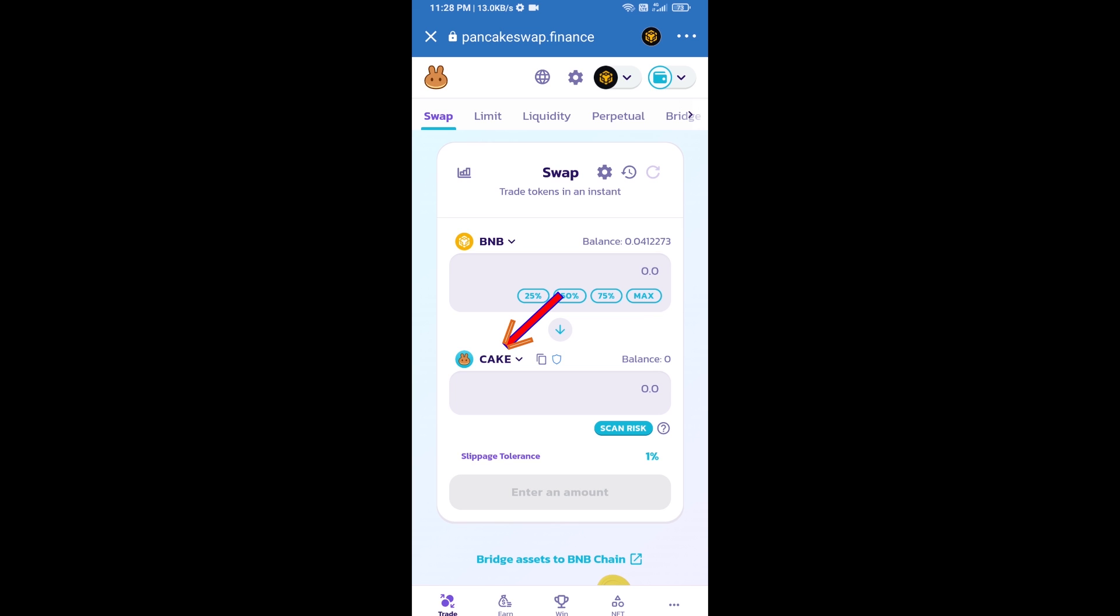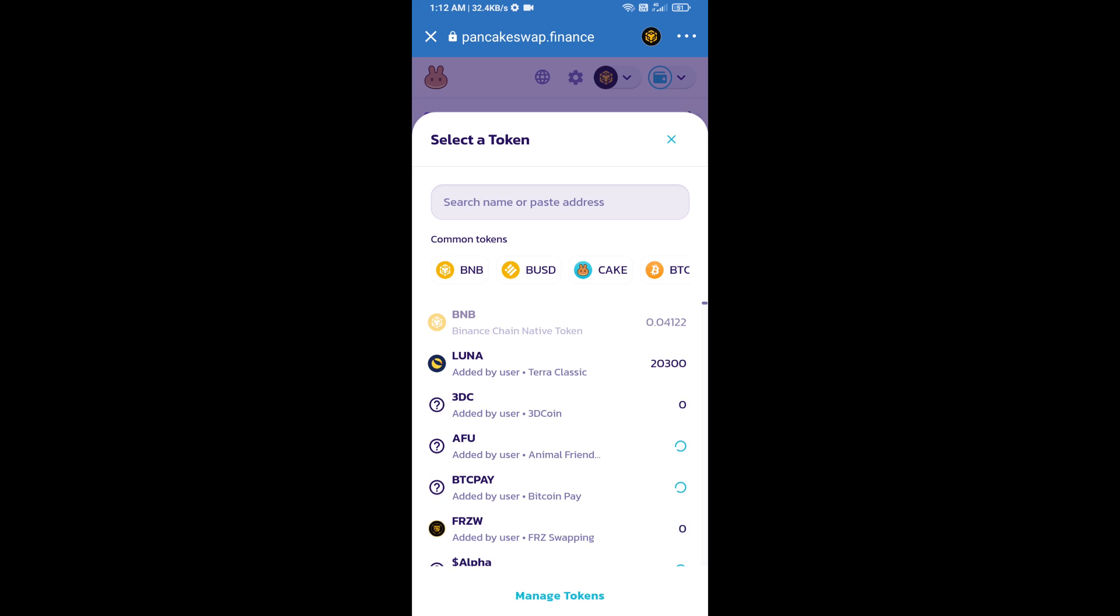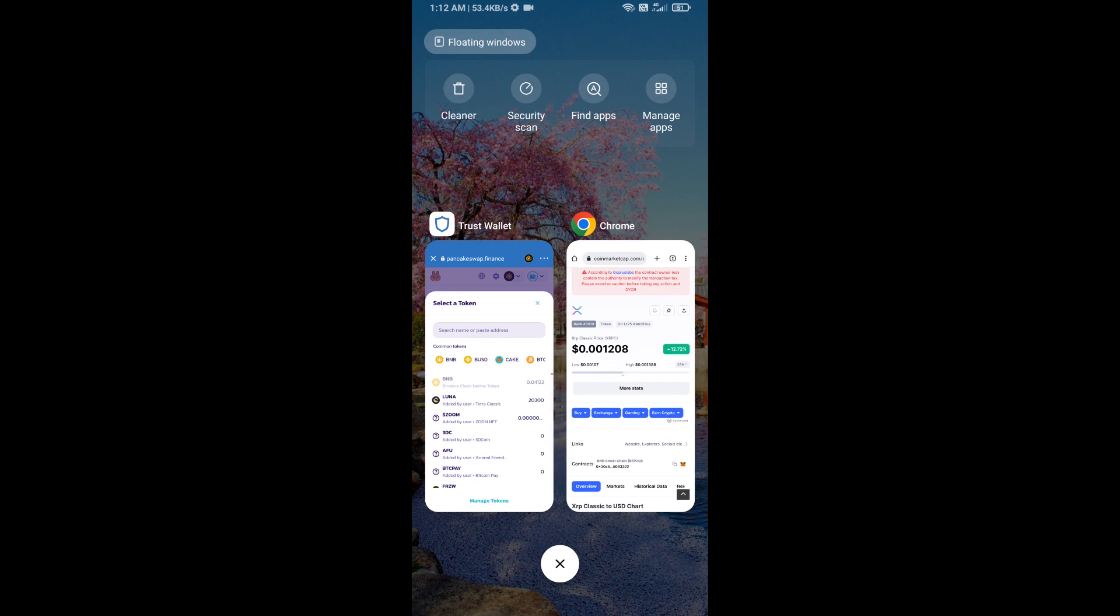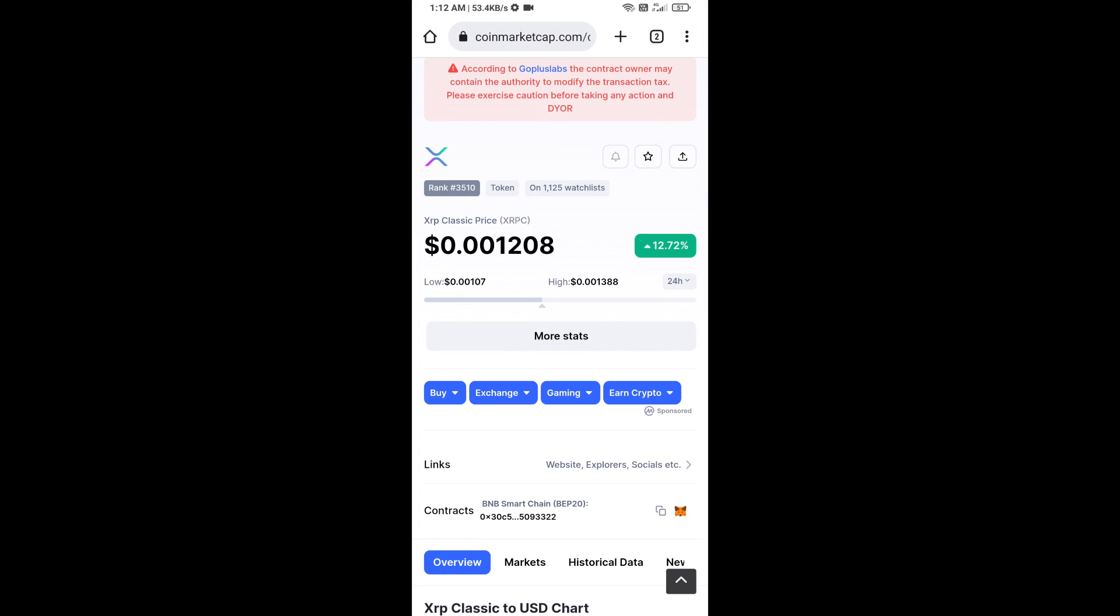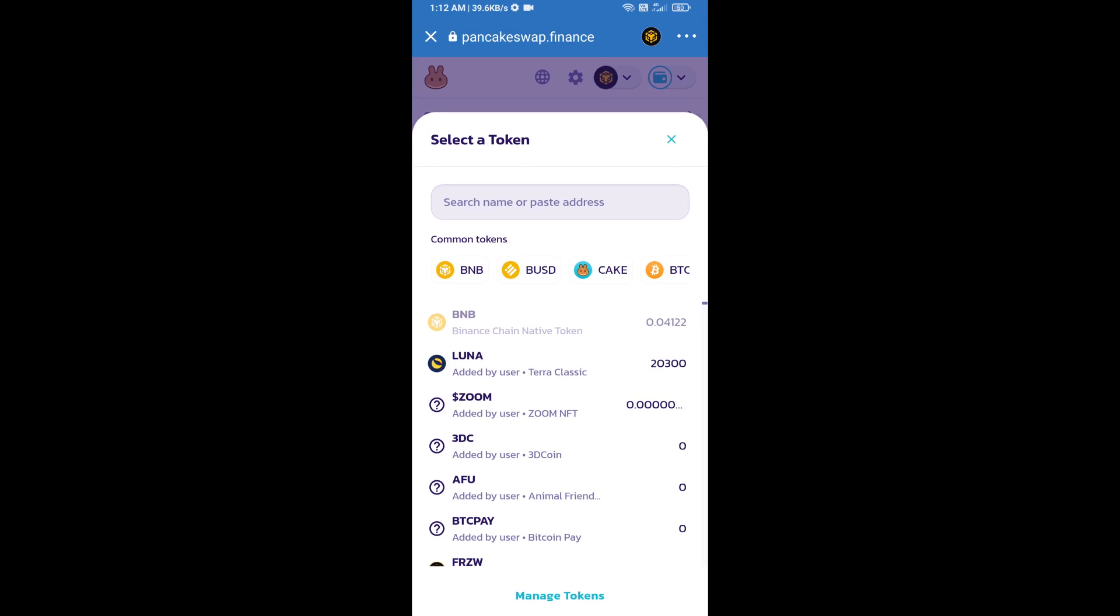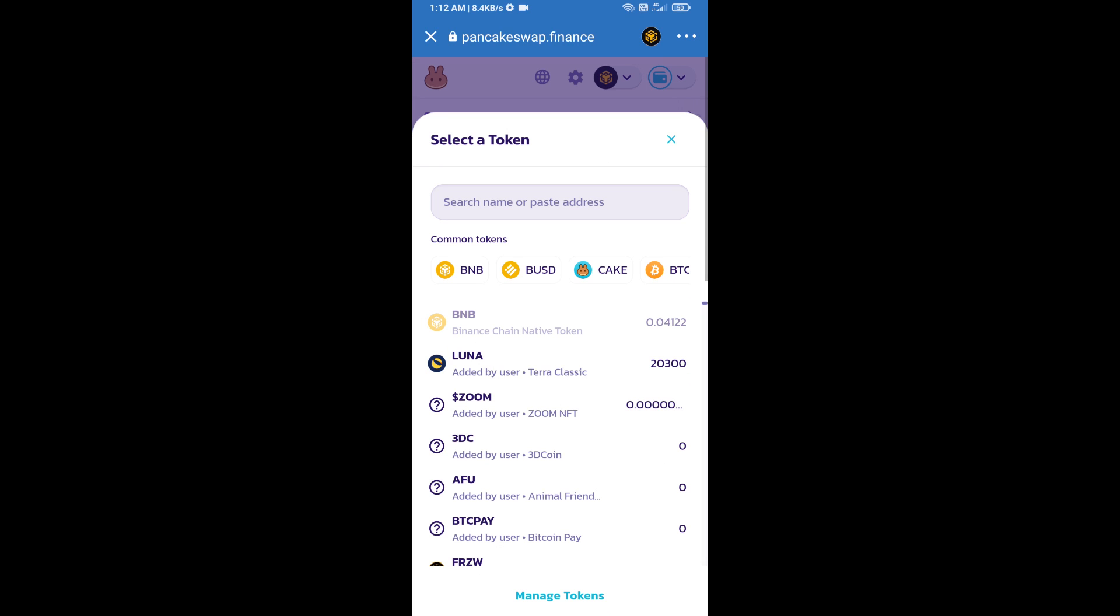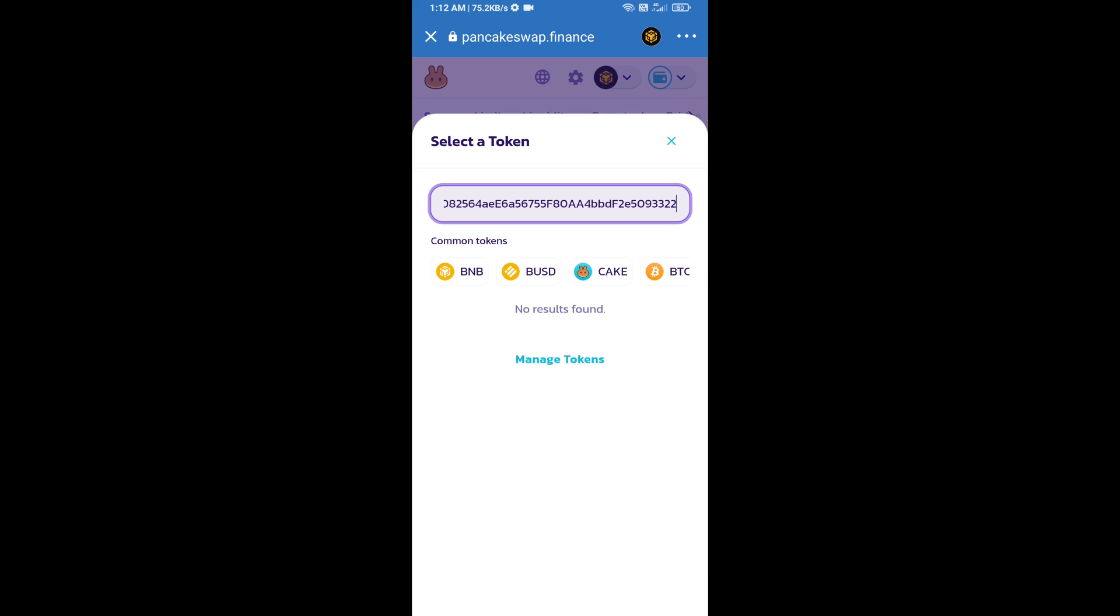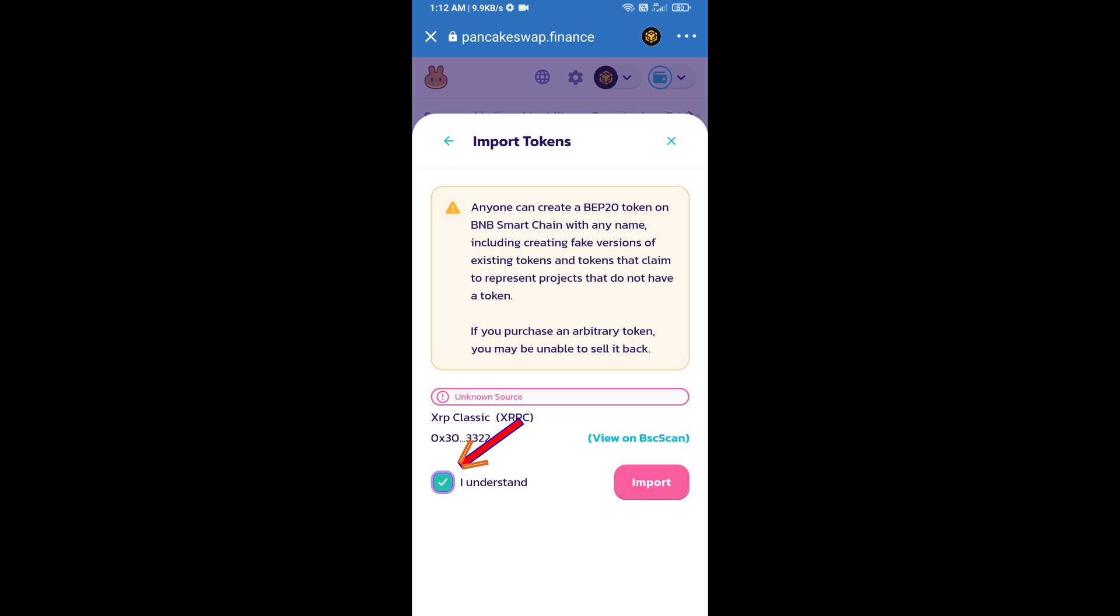Now you will click on Cake. After that, you will open XRP Classic token smart address and you will open XRP Classic token on CoinMarketCap. Now here you will copy this address and paste here. Click on import, click on I understand.